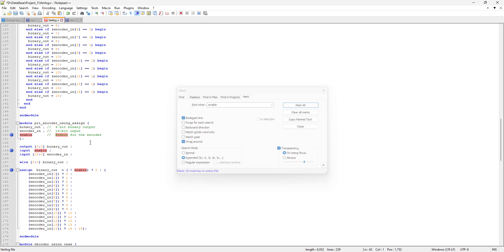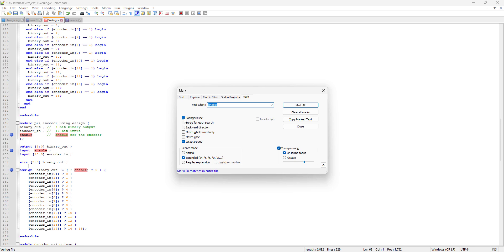To delete the highlighting while keeping the bookmarks, come back to the Mark tab and uncheck the 'Bookmark line' option first — because if you clear all bookmarks it will remove both bookmarks and highlighting. Just uncheck 'Bookmark line' and then click Clear All Marks, and this way you keep all the bookmarks but remove the highlighting.